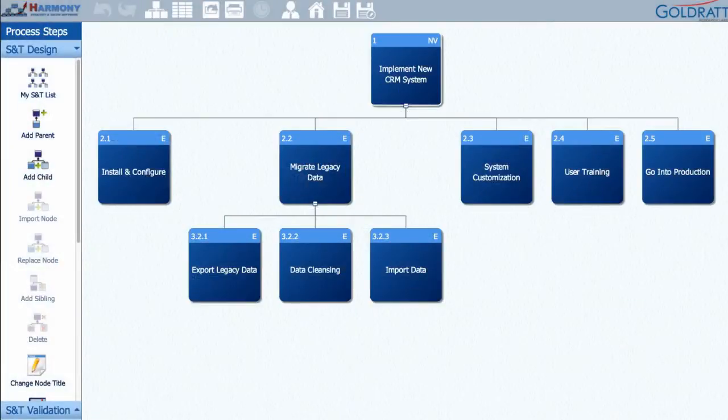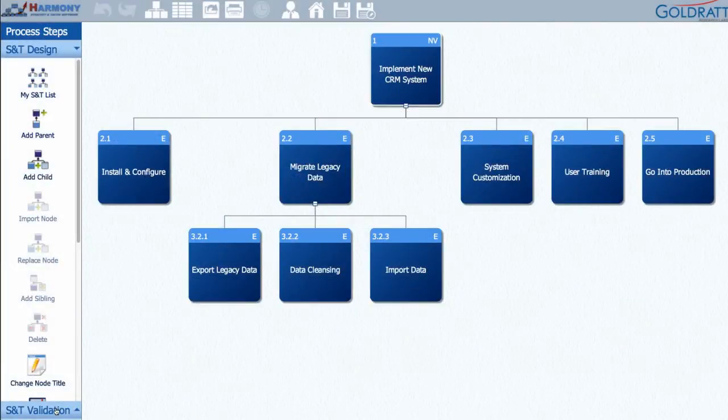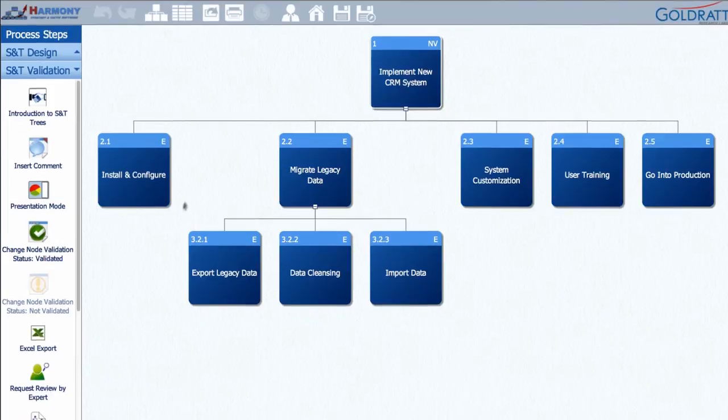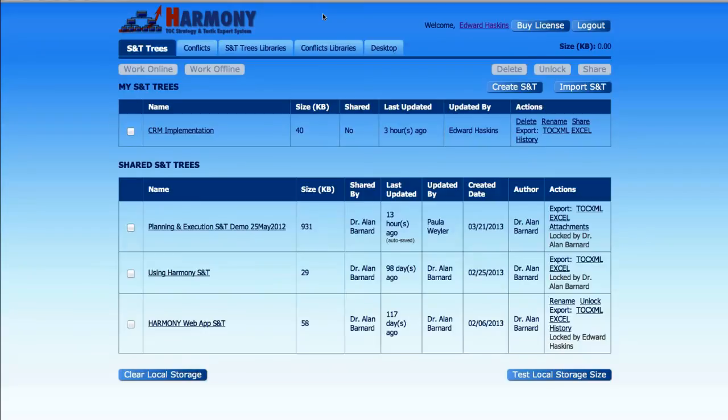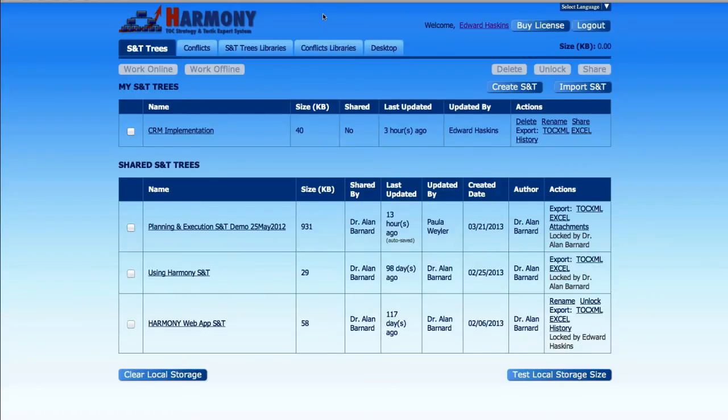Next, let's go to the S&T Validation module. This is where you get key stakeholders to help you validate or invalidate key assumptions in your S&T. You can do this by sharing your strategy and tactics with other users for their review and validation or you can use Harmony to present it to them.